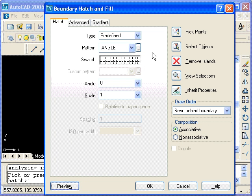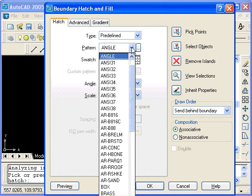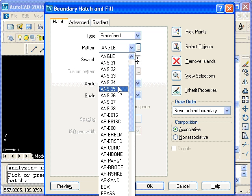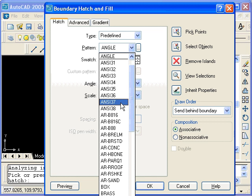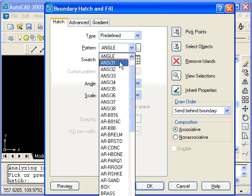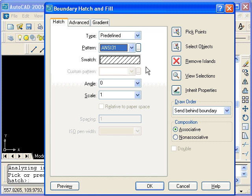We can assign a different pattern by selecting this down arrow. At the top of the list, we have different ANSI patterns. That stands for the American National Standards Institute. ANSI 31 is typically used to represent cast iron or steel. I'll go ahead and select that. You see the pattern displayed here.